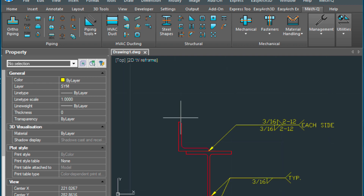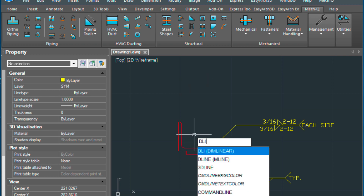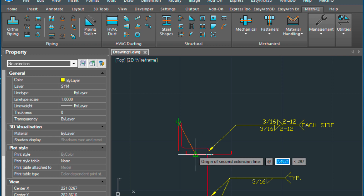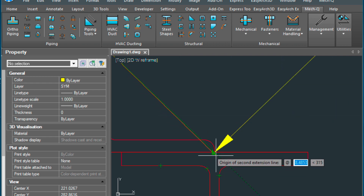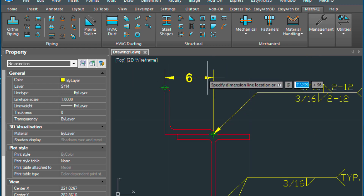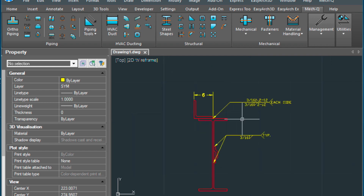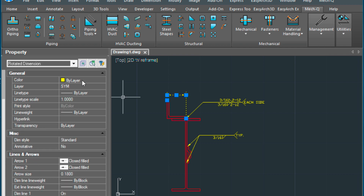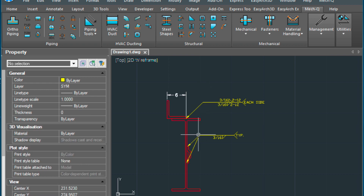And finally we can do a dimension here. We'll use the DLI command, which is Dimension Linear. Set the first point here, second point here, and locate our dimension line. We can move this to the dimension layer and then plot it. So I just wanted to show you how to use the weld symbol utility and just do some quick beams, and hopefully this helps.